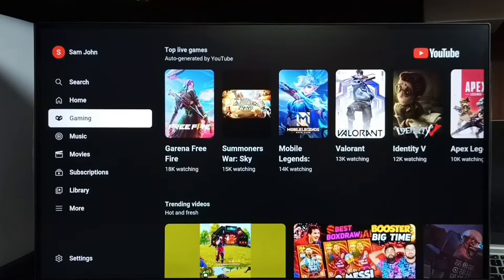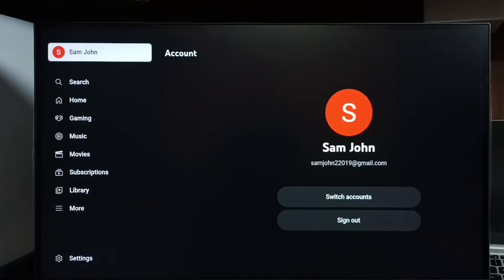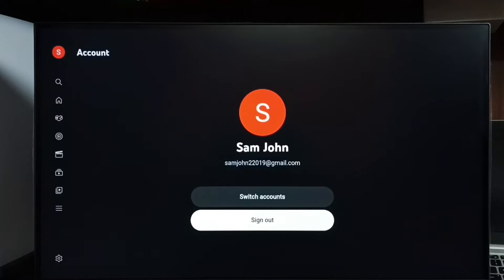Go to account — here on top we can see the Sam John account, select it. And here we can see 'Sign Out' — select sign out.